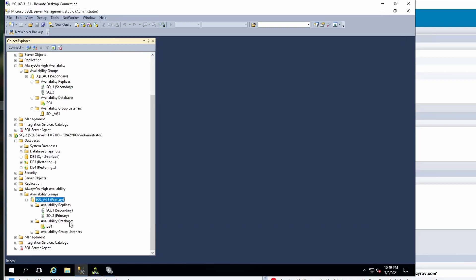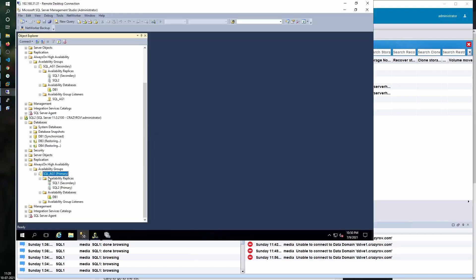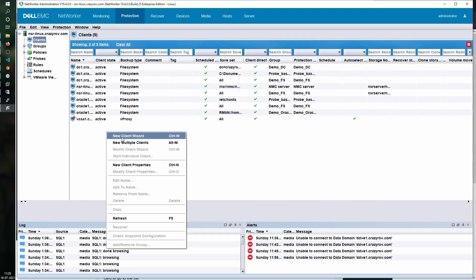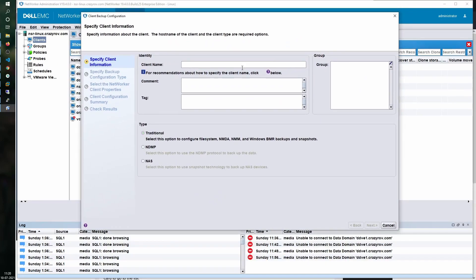Now that we have taken a look at how the availability group configuration looks like, let's hop on to the NetWorker server to start configuring the backups. For a backup of SQL on an availability group, you should always configure the client instance name as the name of the availability group. The name of my availability group is SQL_AG1, so let's go ahead and create a new client wizard and name our client SQL_AG1.